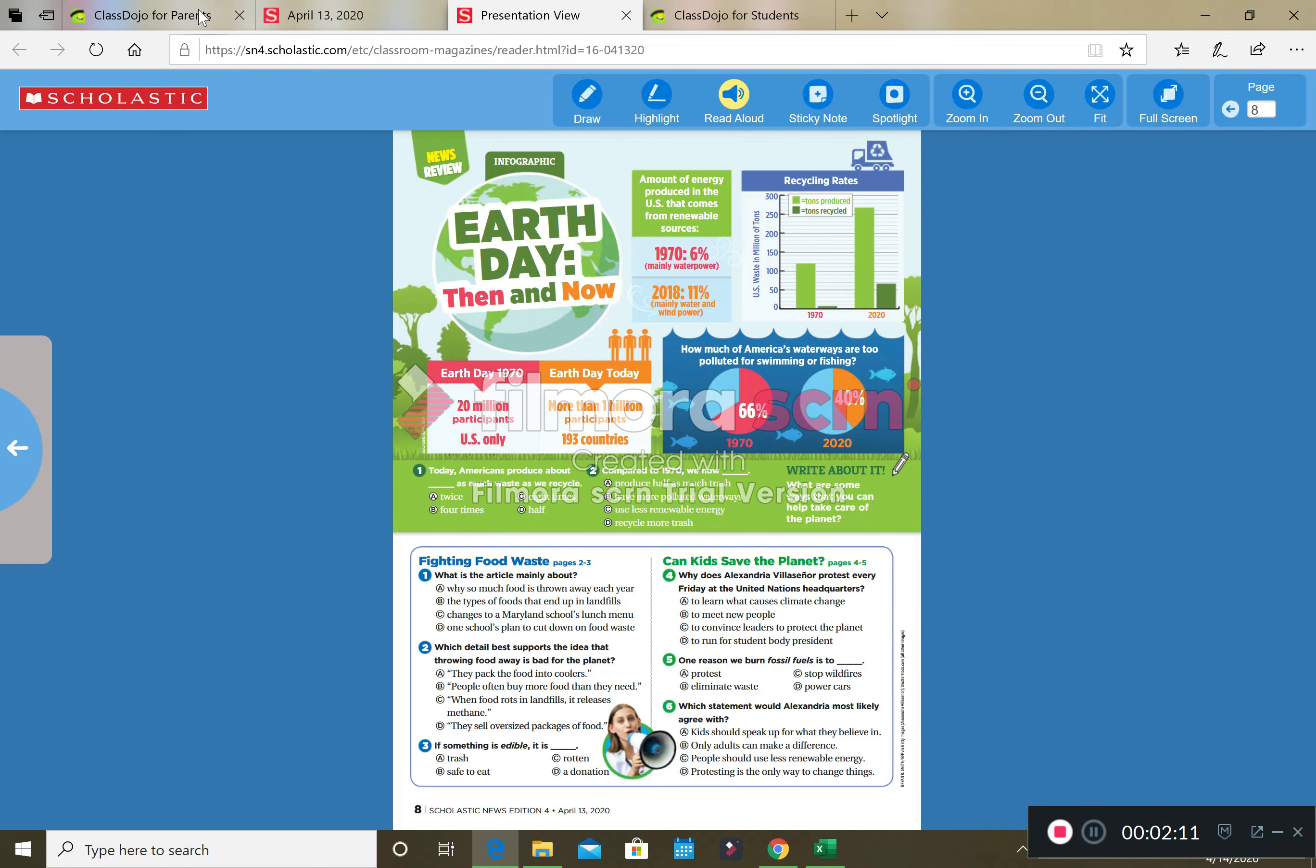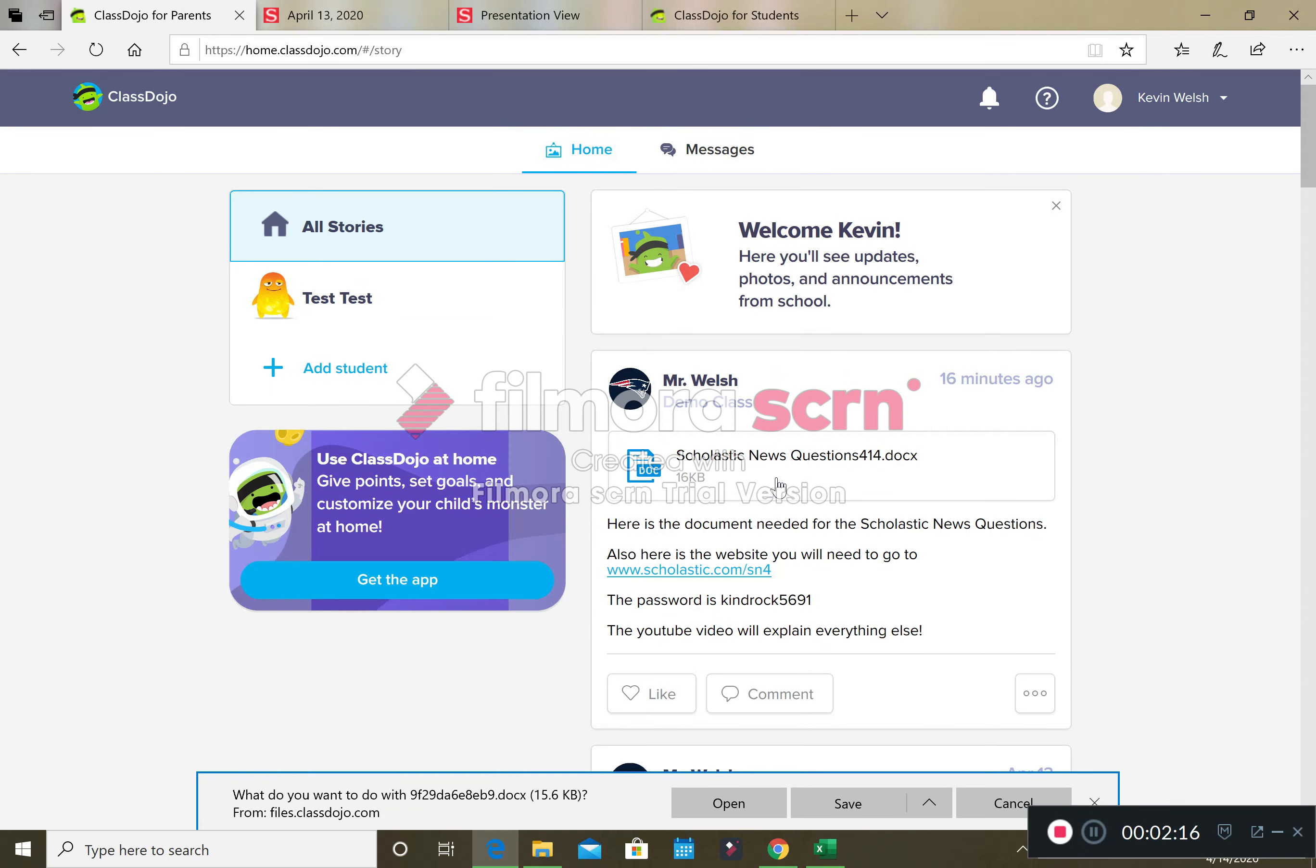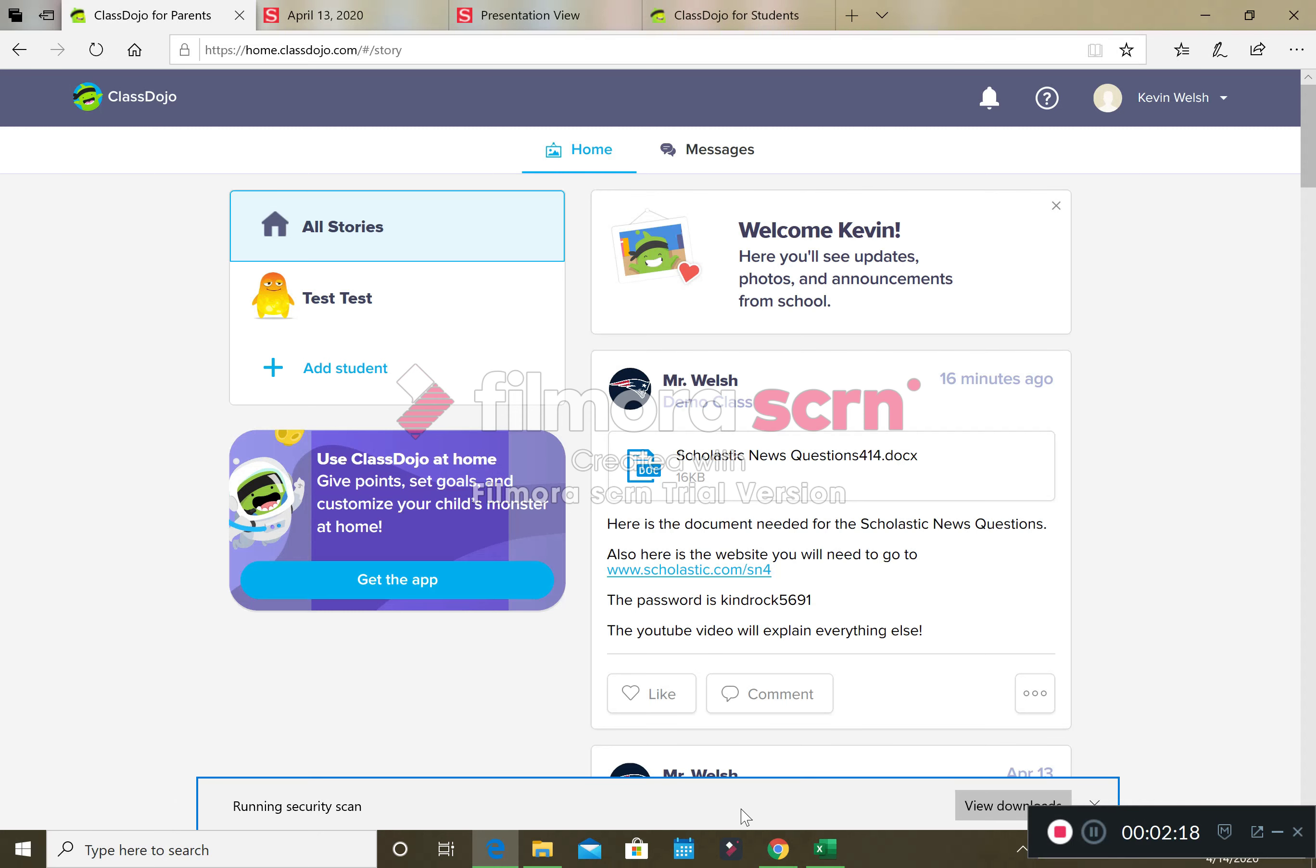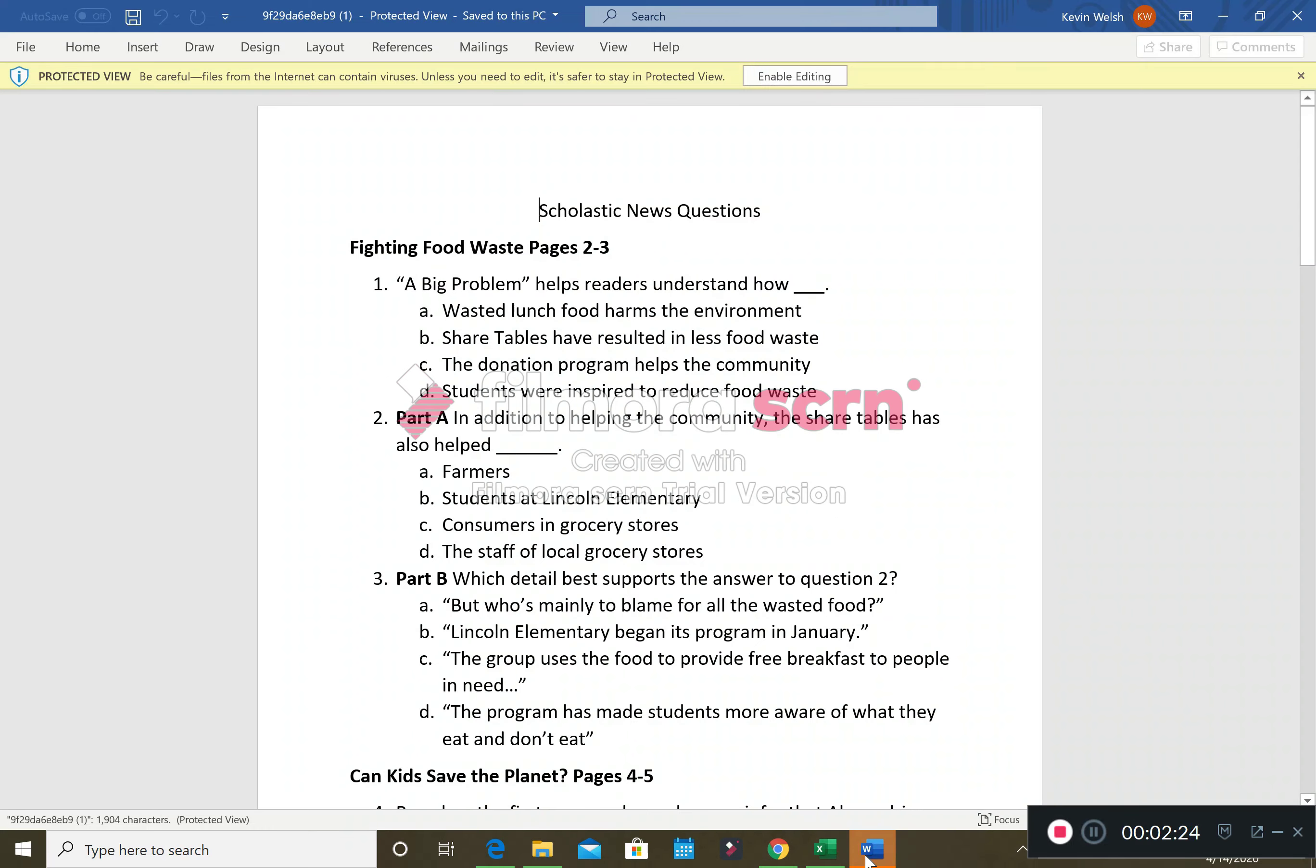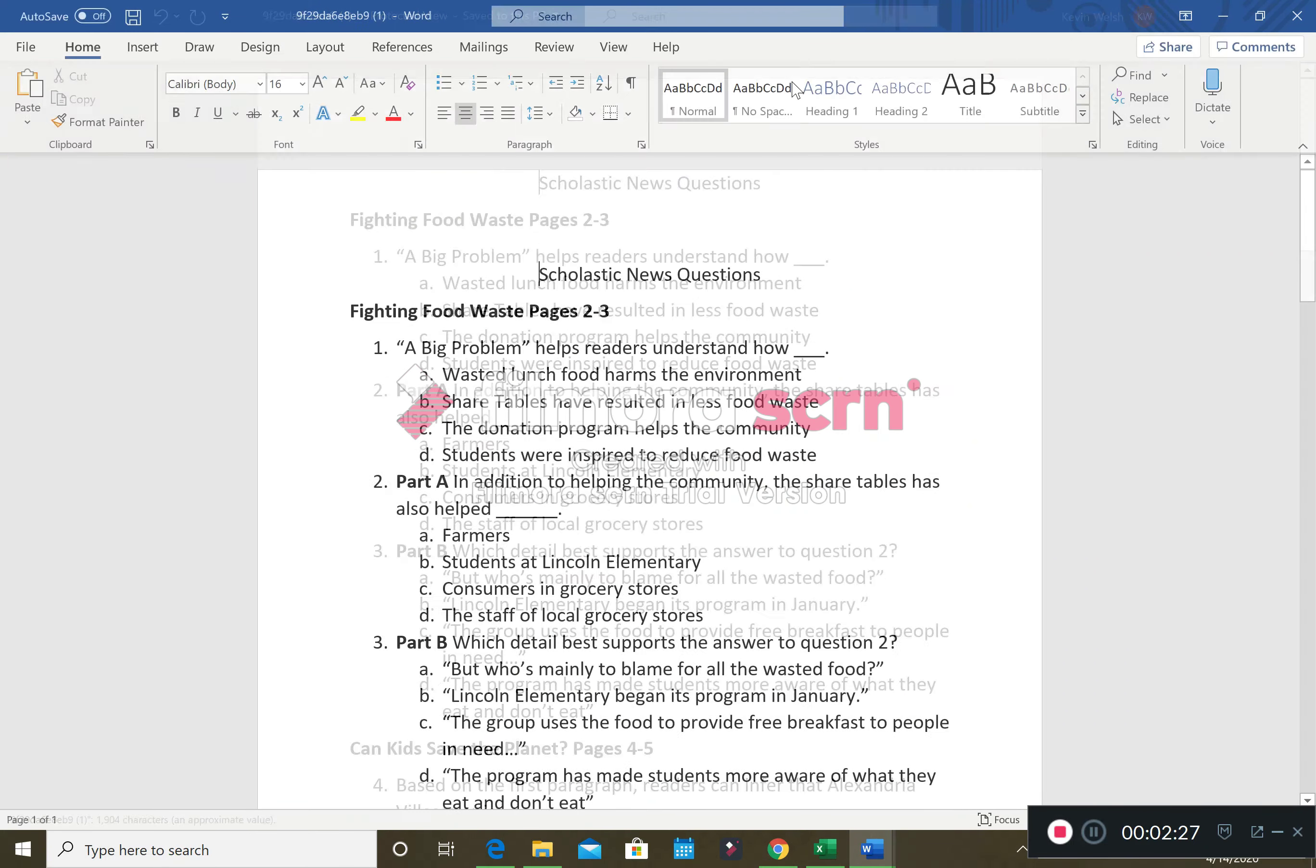So once we're done with this, we're going to go back to our story and we're going to see Scholastic News questions. We're going to click on it, we're going to open Microsoft Word.